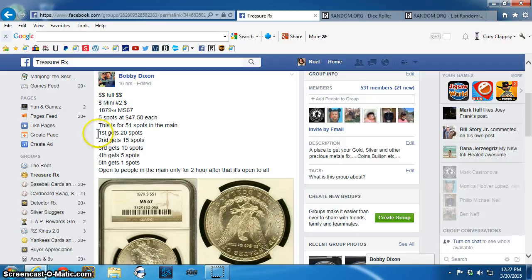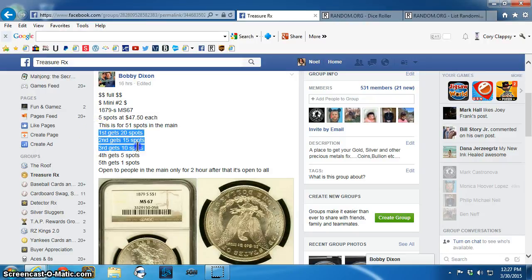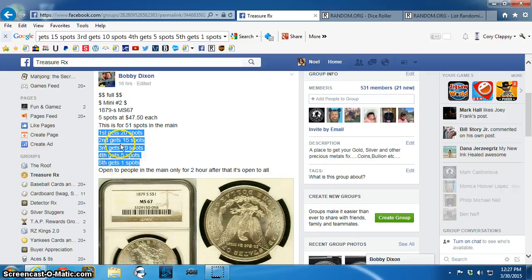First place gets 20. Oh look, everybody gets spots in this. 20, 15, 10, 5, and 1.